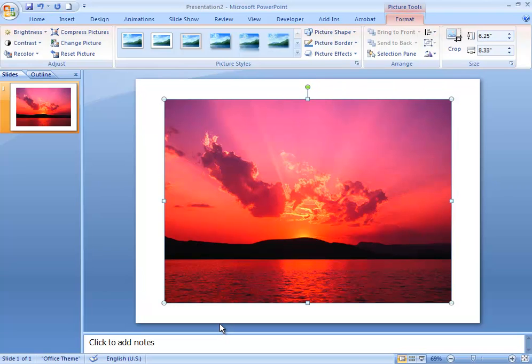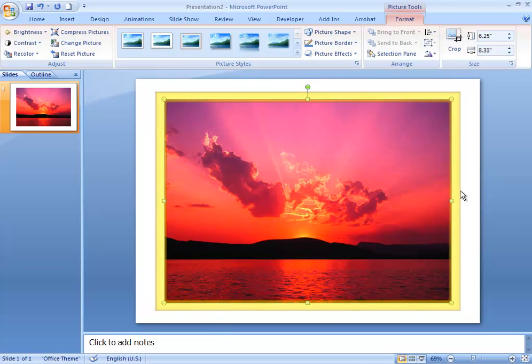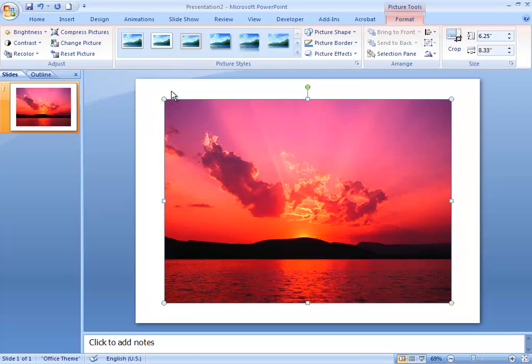Now once you've got the picture up, it should have this circle and square border all around it. That indicates that the picture is selected. One of the first things you might need to do is resize the image, and for that you'll use these circles and squares.